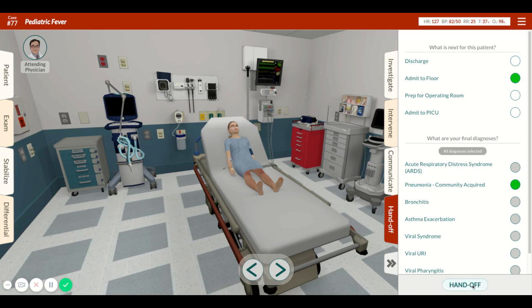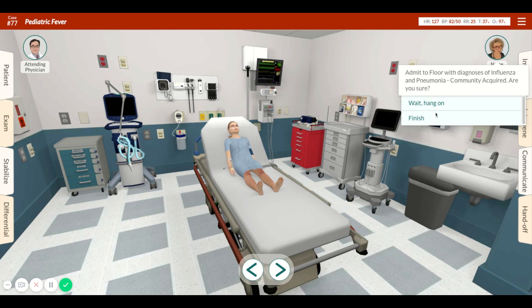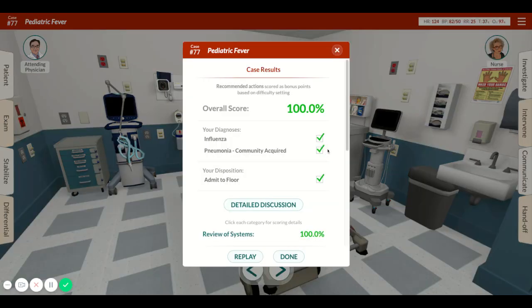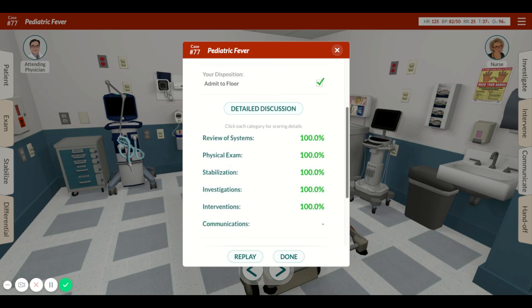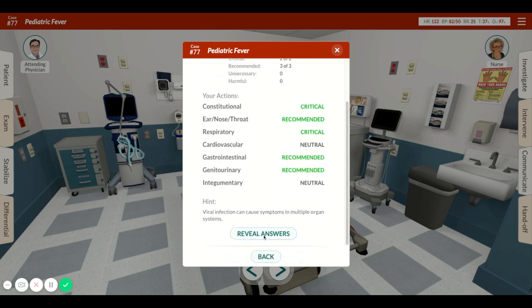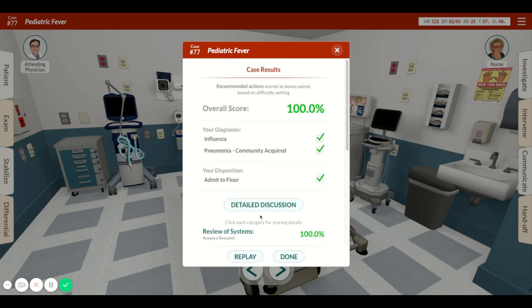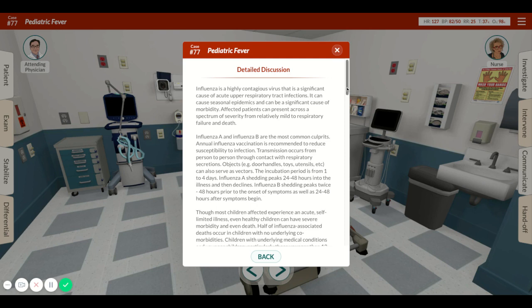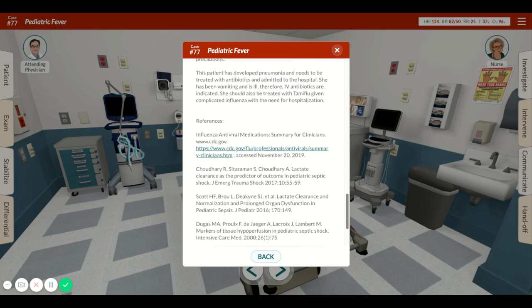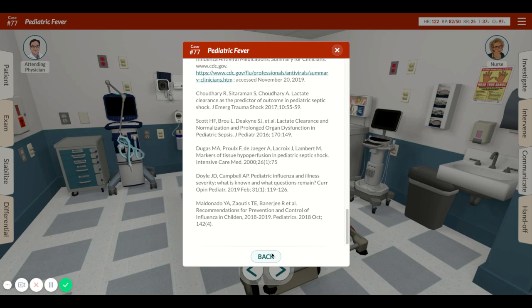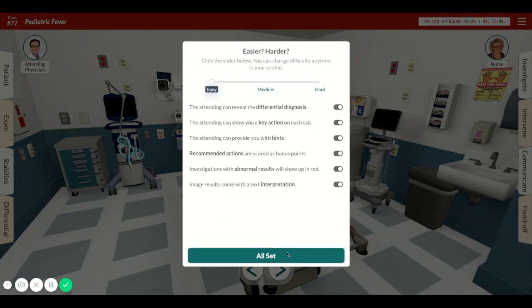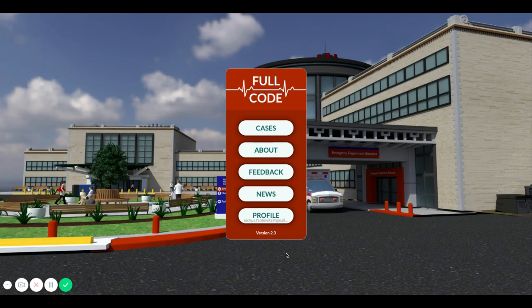All right, let's hand off. We're finishing up, and this screen will break down all the actions you've taken throughout the case. You can read the specific explanations for each action and why it scored that way. You can also go into a more detailed discussion that covers the topic of influenza and all the information covered in this case. Thanks so much for playing. Have a great day. Keep enjoying Full Code.